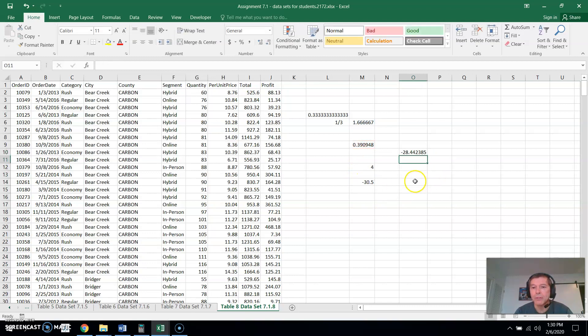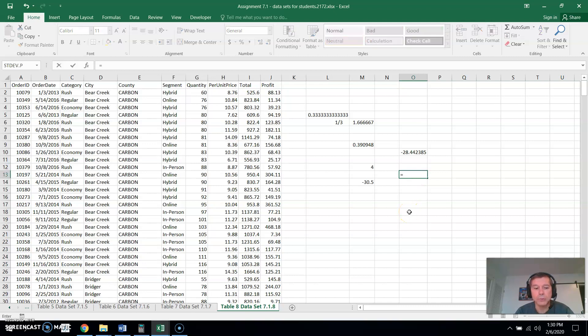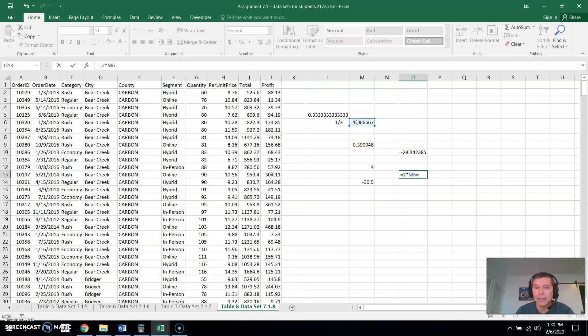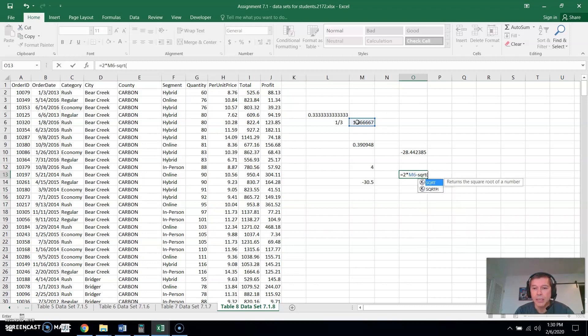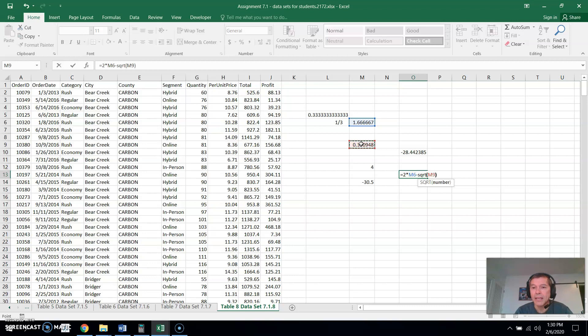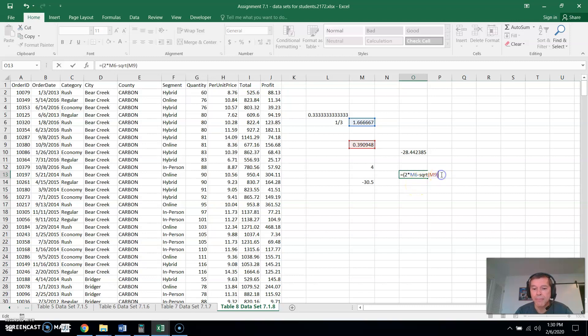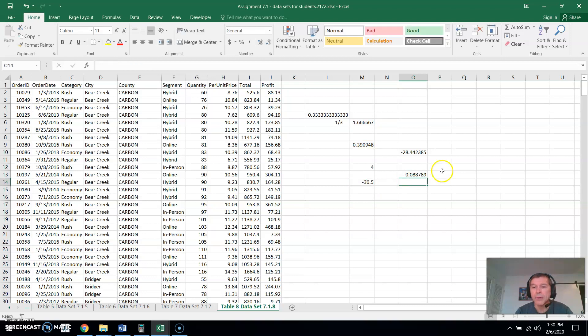If I wanted to do multiple functions with these, if I wanted to say equals two times this cell minus—well let's do that here—minus the square root of this number. And now I'll say all this, so let me put this in parentheses, all of this divided by this number here. And there we go.